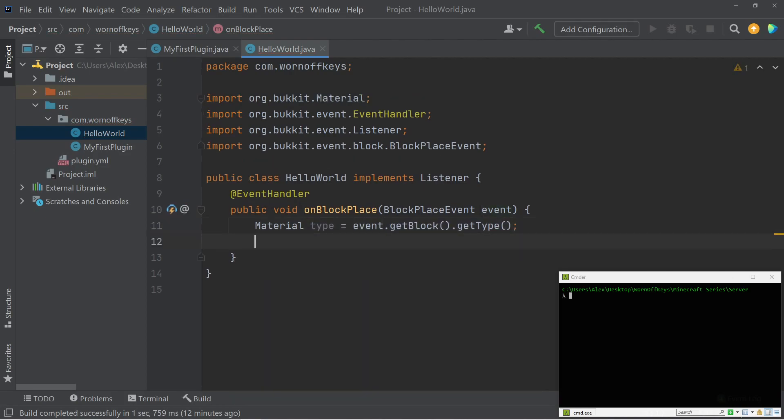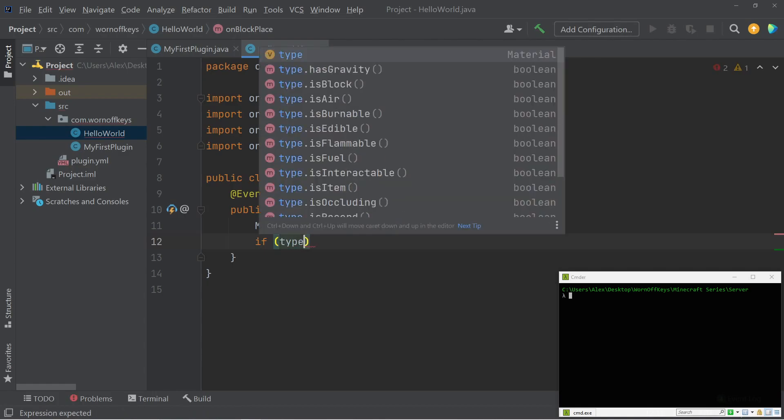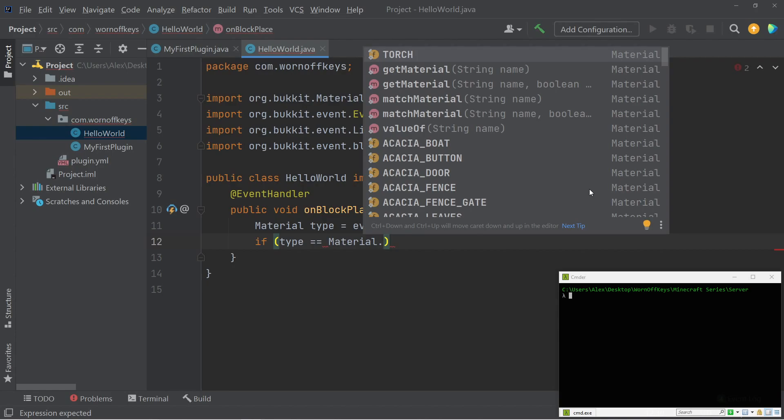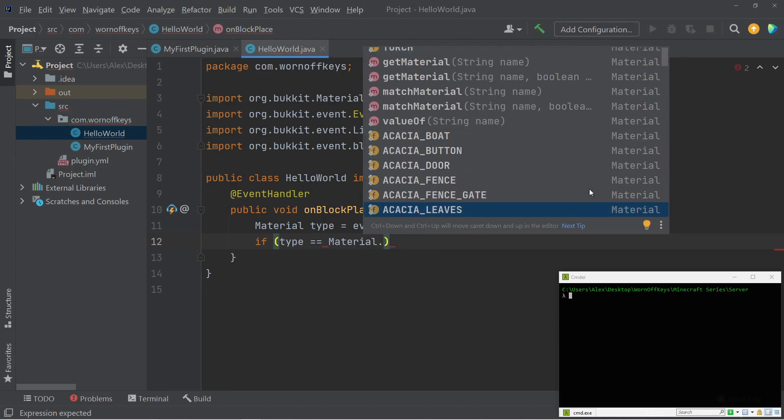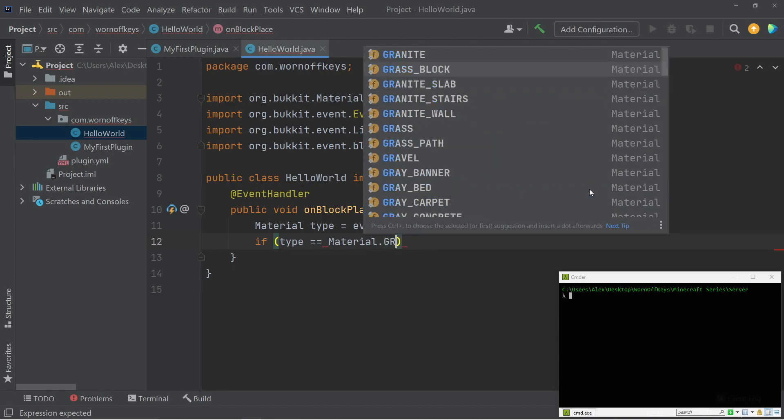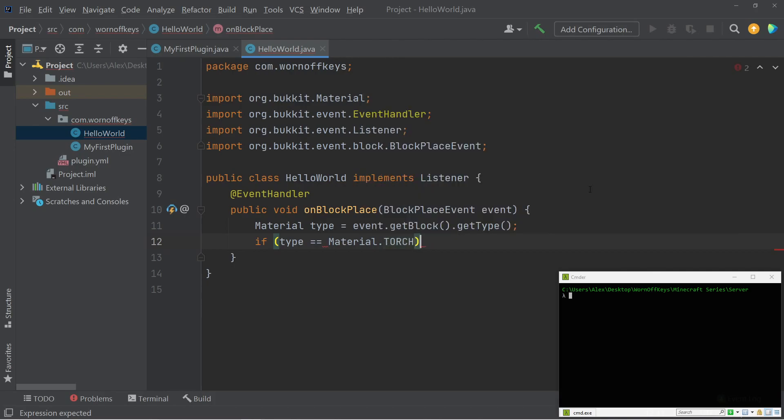So now what actually is this type? Well, there's a type for basically every type of block there is. There's one for torch, one for grass, one for dirt. Any type of blocks there are, there'll be a type for. And so we can now use a simple if statement and say if the type is exactly equal to material dot, and here we have a bunch of options. We could say grass. We could say torch. We could say almost any block you want to actually check for. So if they actually place down a torch, we can now do something with that.